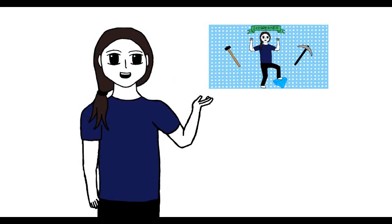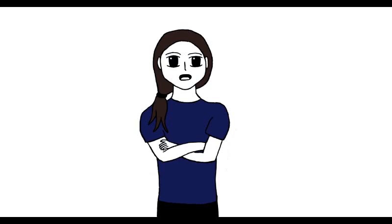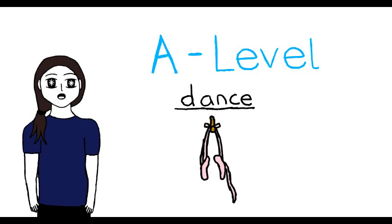So if you've seen my icebreaker video, then you'll know that I was originally planning to become a full-time art student, but I changed my options. One of which was dance. A-level dance.